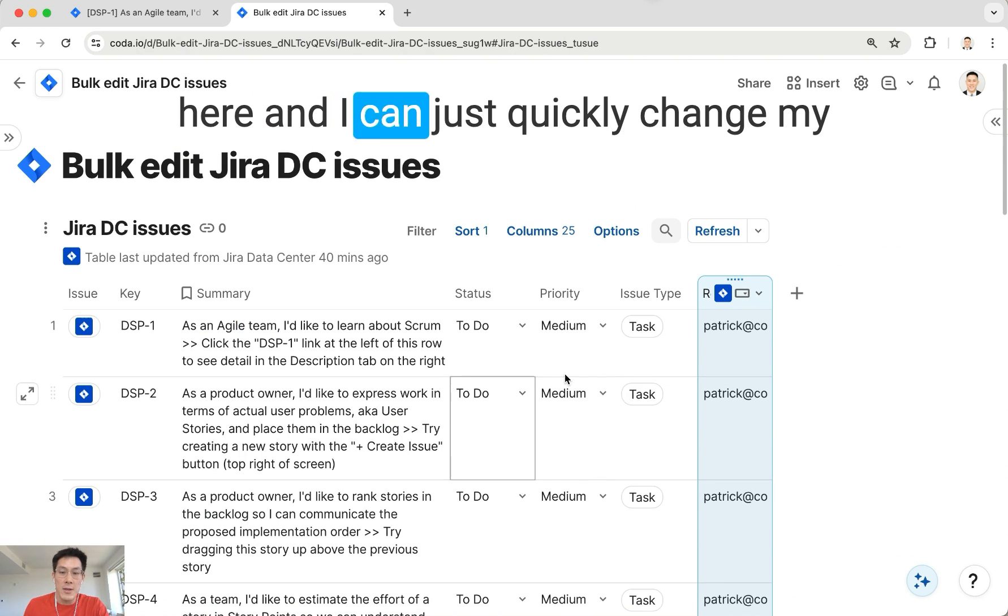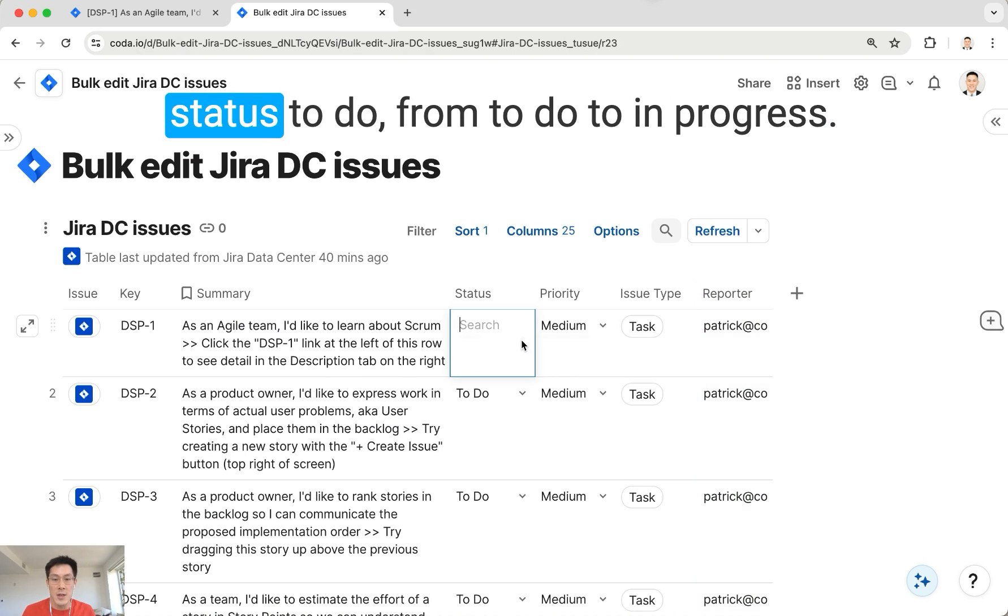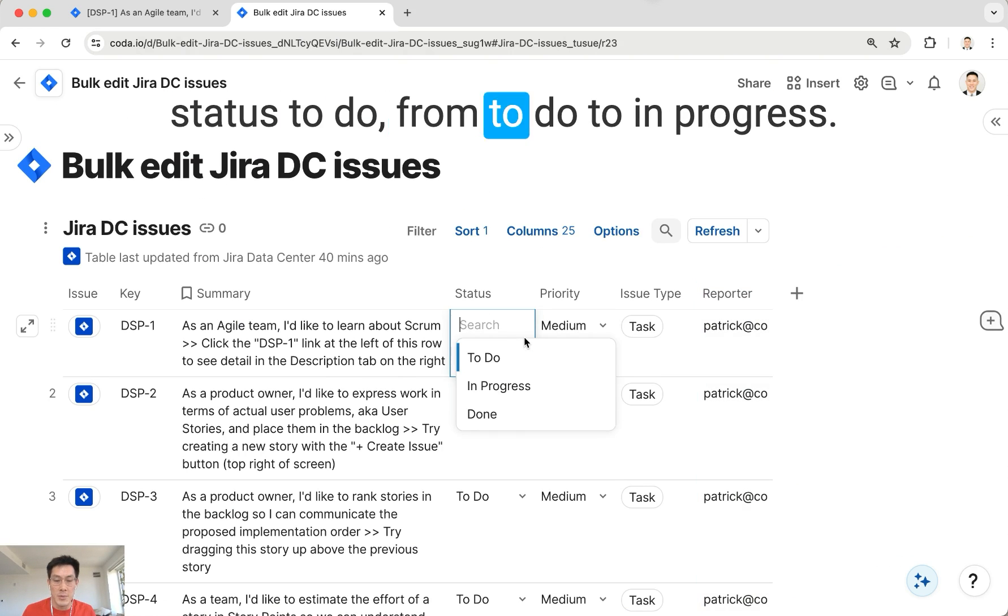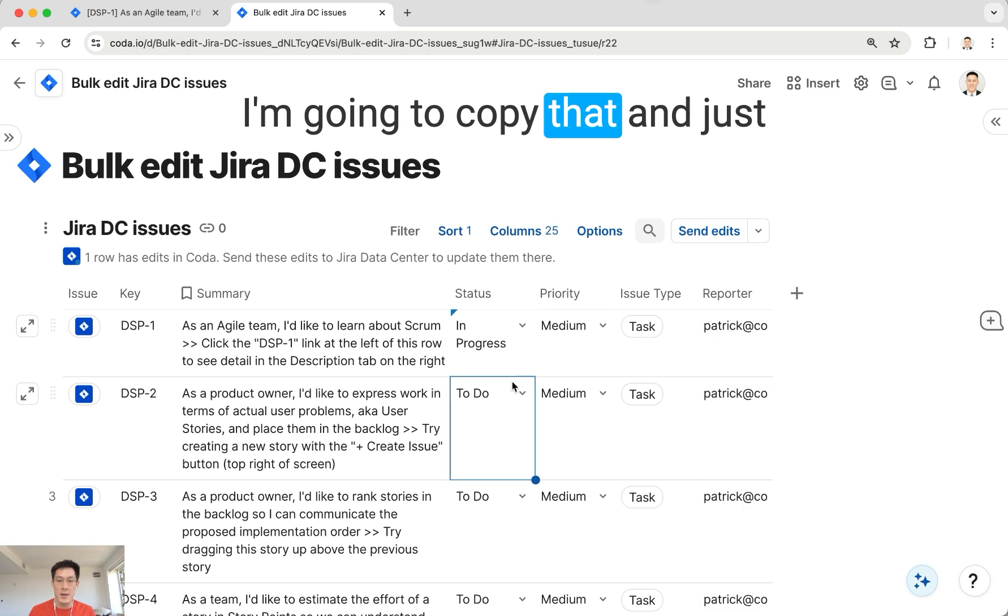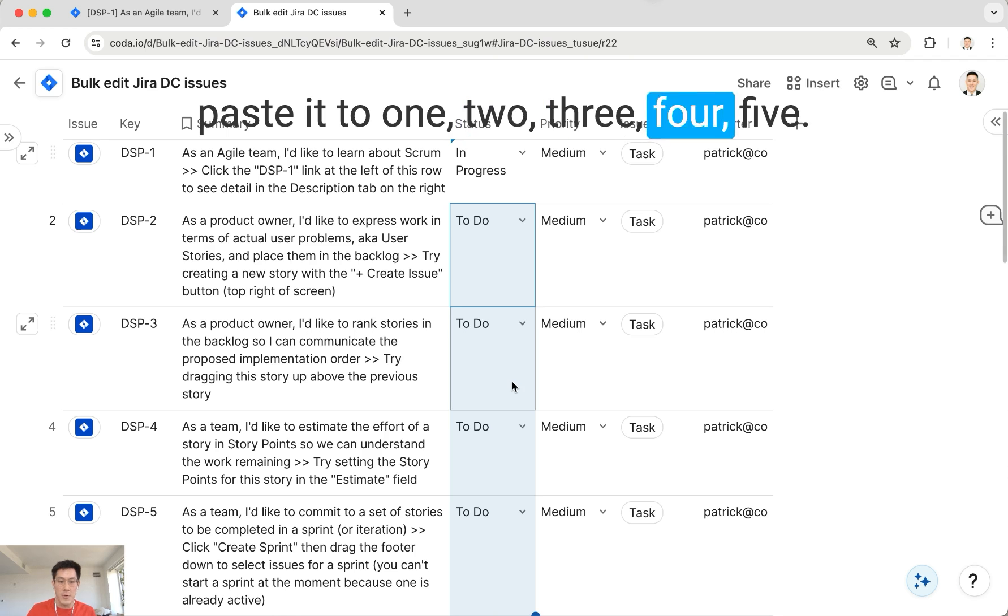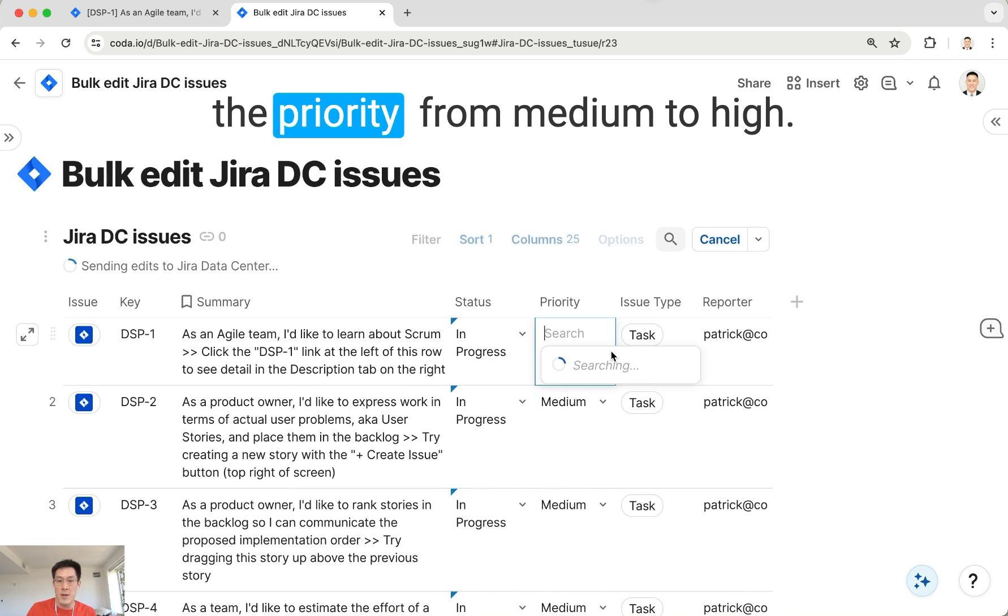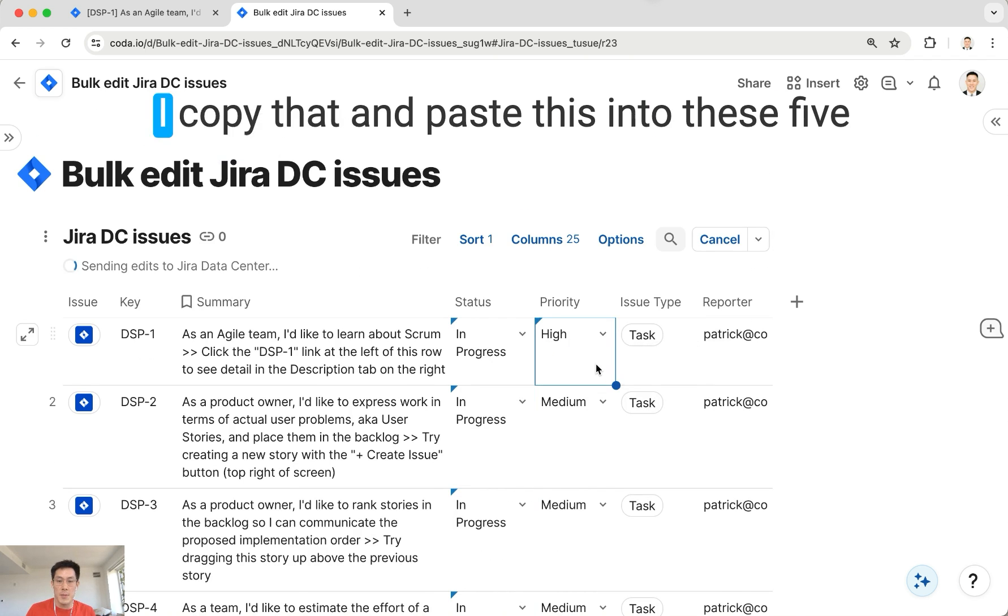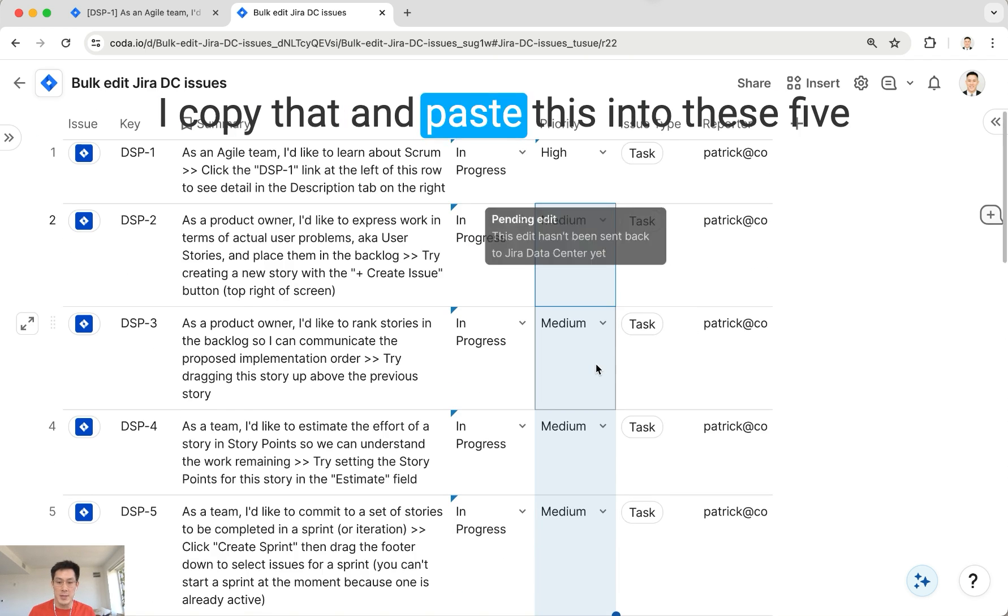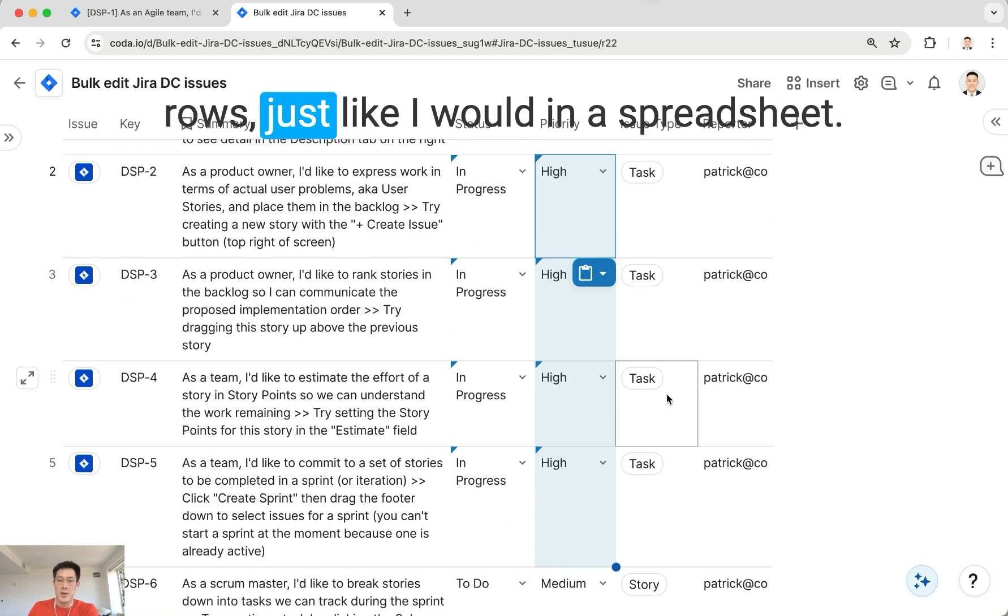I'm going to copy that and just paste it to 1, 2, 3, 4, 5. Then I'm also going to change the priority from medium to high. I copy that and paste this into these five rows, just like I would in a spreadsheet.